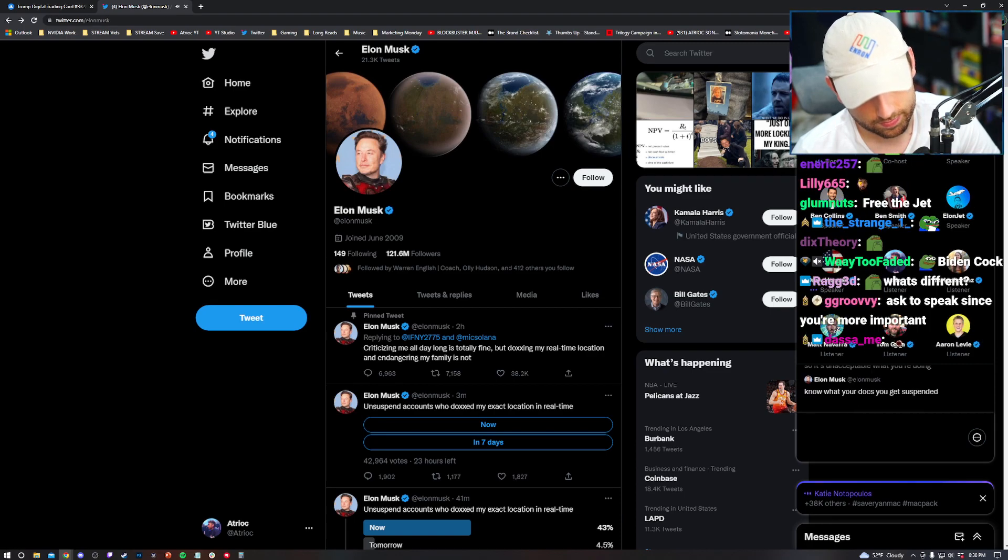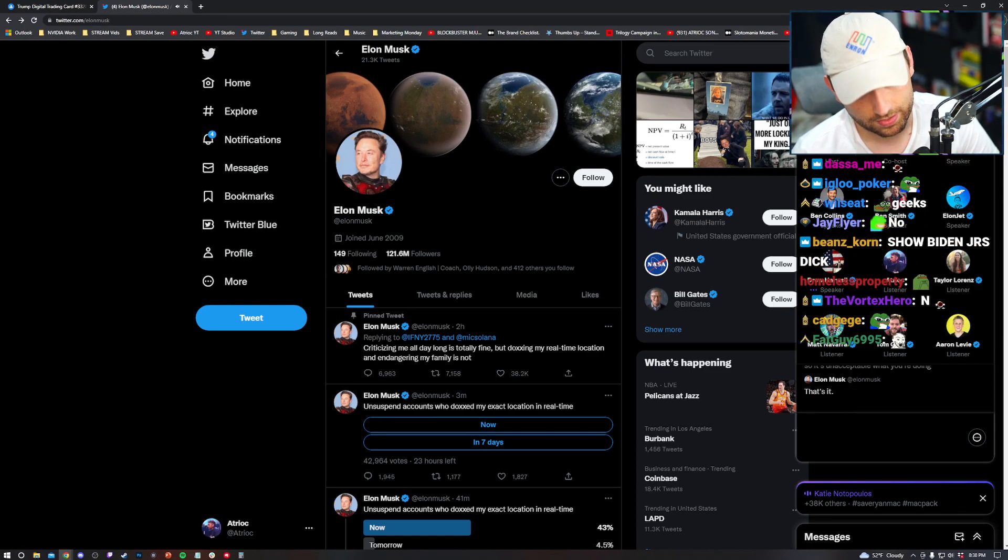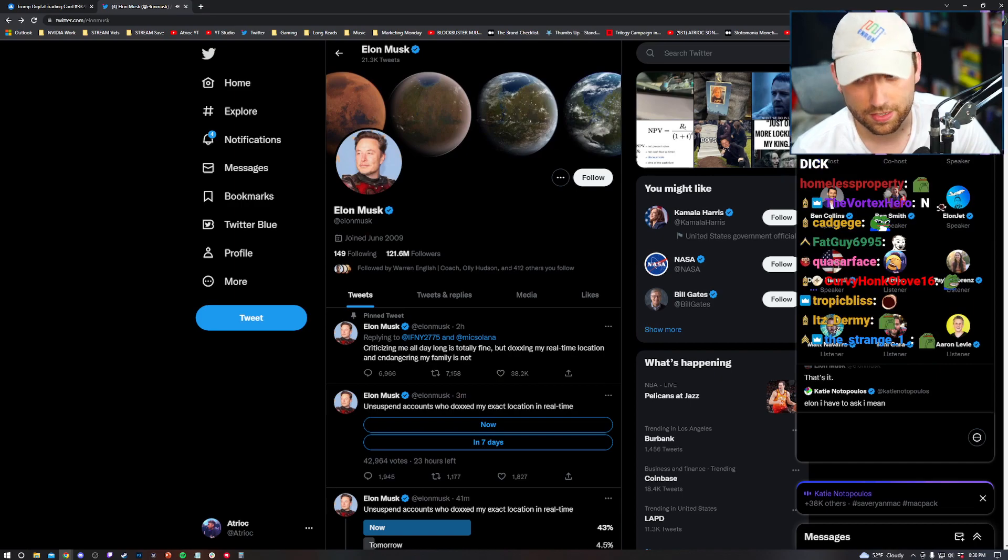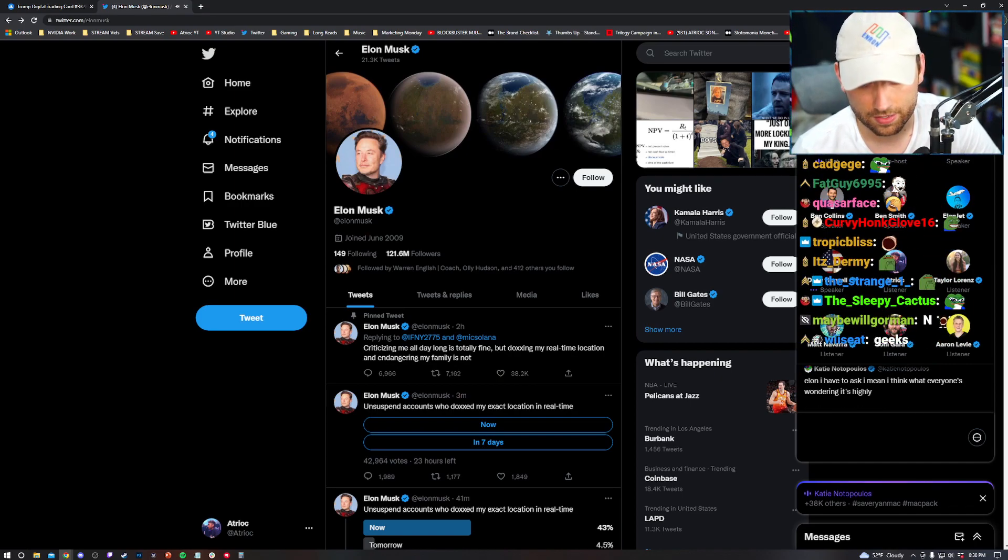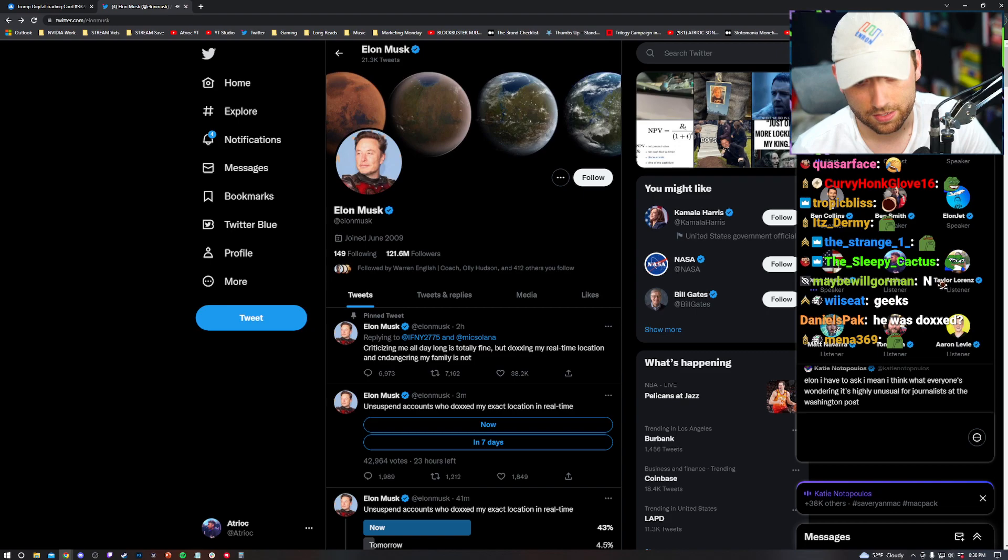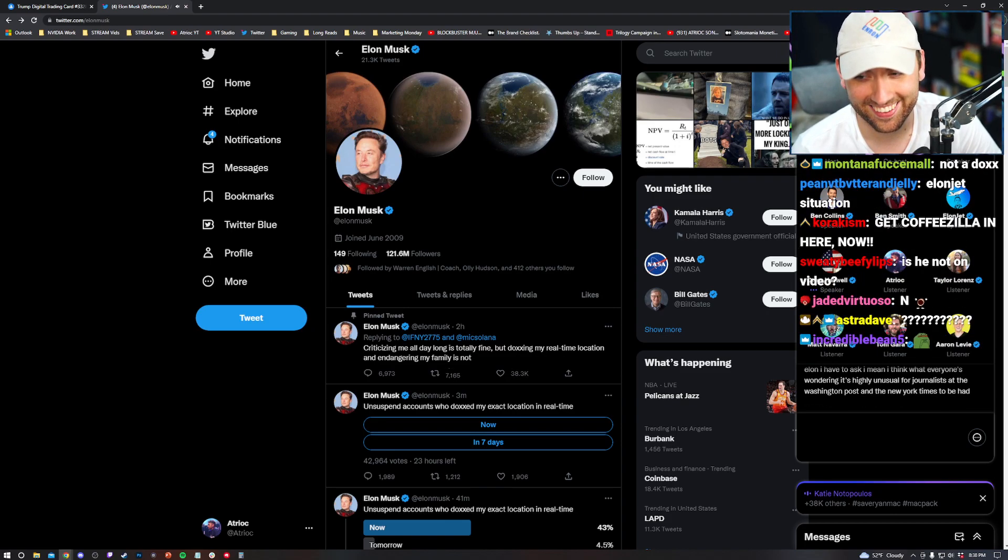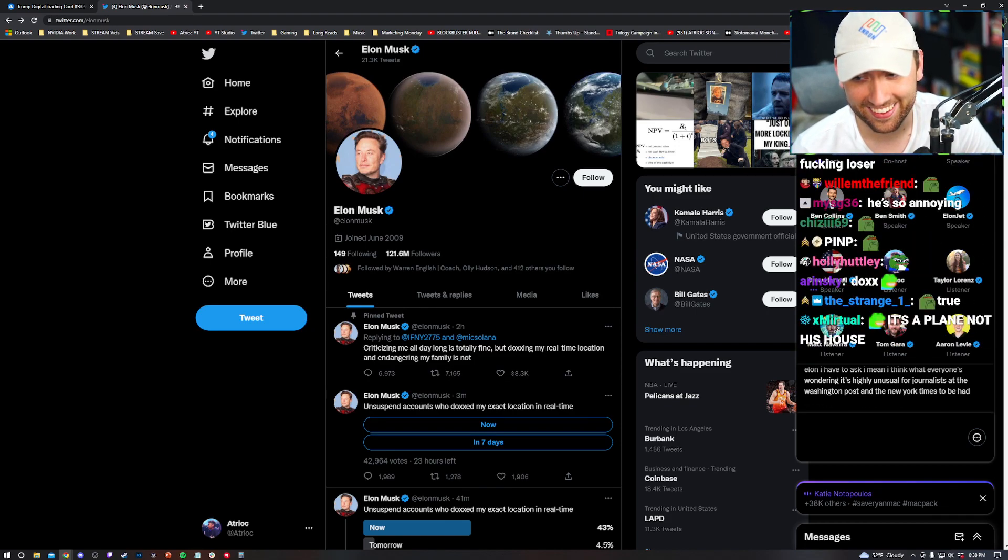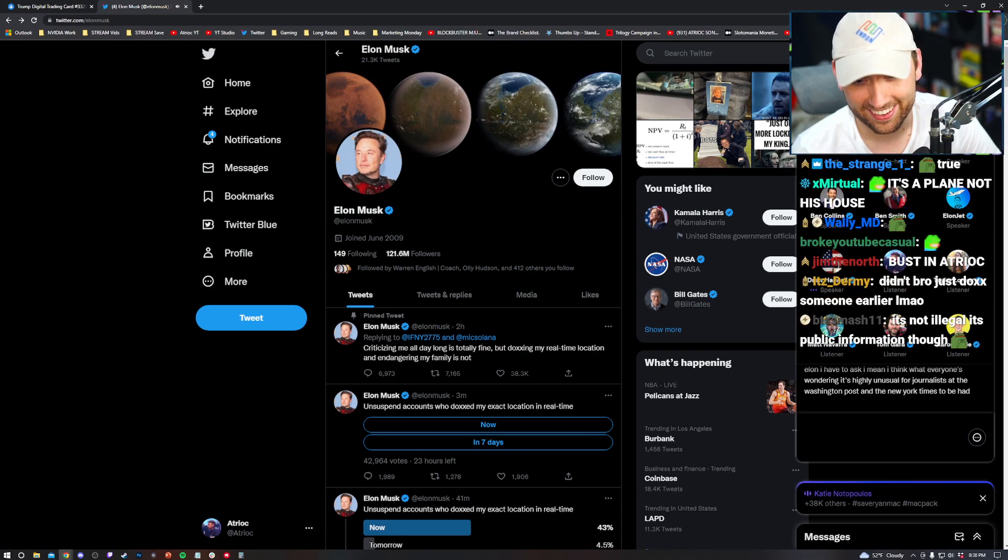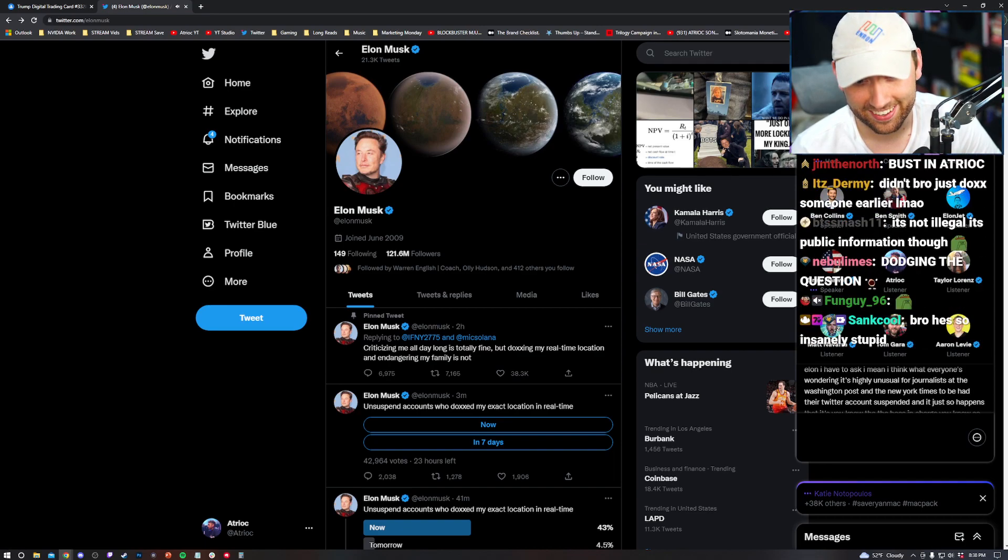Elon, I have to ask, I mean, I think what everyone's wondering is, it's highly unusual for journalists at the Washington Post and the New York Times to have their Twitter accounts suspended. And it just so happens that it's, you know, the boss in charge. You know, so what's the deal there?